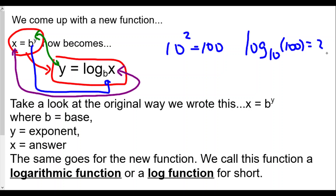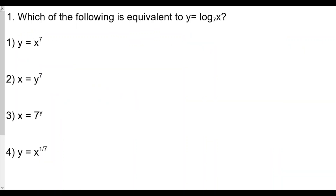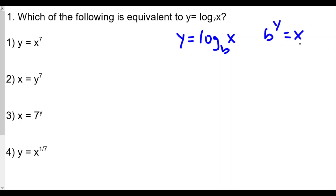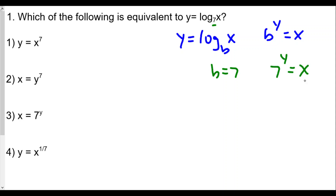Let's take a look at number one: y equals log base 7 of x. We talked about the idea that y equals log base b of x is the same as b raised to the y power equals x. So our base is going to be 7, meaning 7 raised to the y equals x. The same x and y in the log function are the same x and y in the exponential. The correct answer is x equals 7 to the y, which is choice three.